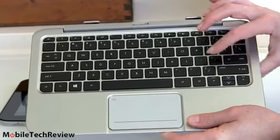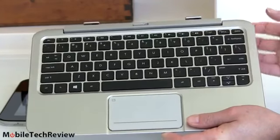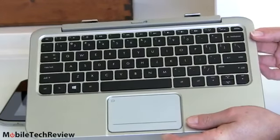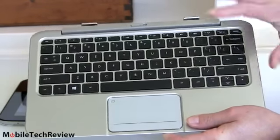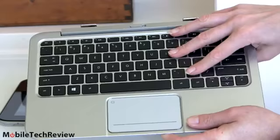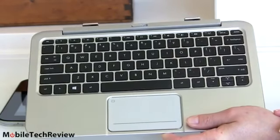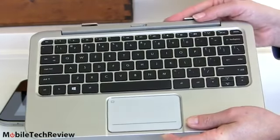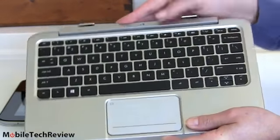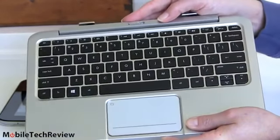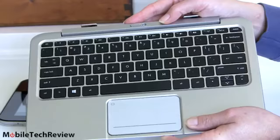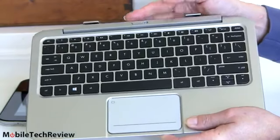Reasonable key travel, of course going to be a little bit shallow because this is a fairly thin product. Good tactile feel. The only thing you're not going to get here is backlighting. On these transformer style products where the keyboard separates from the tablet you just don't get backlighting so far.